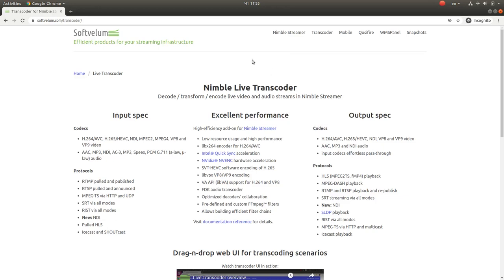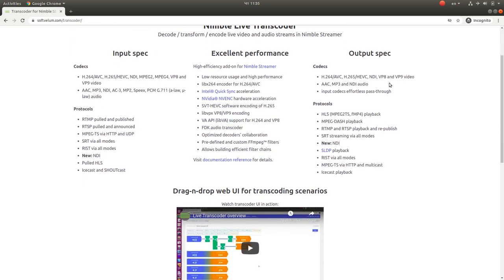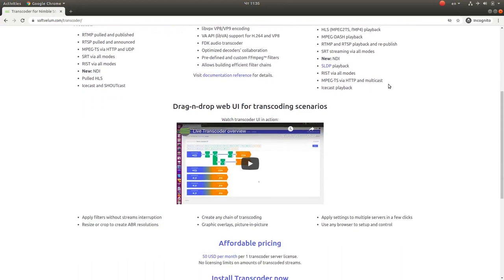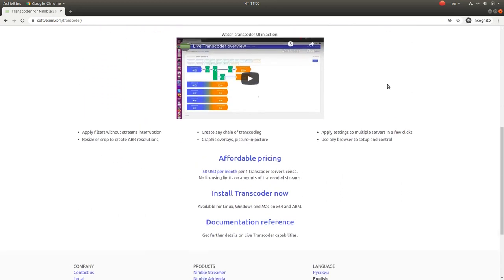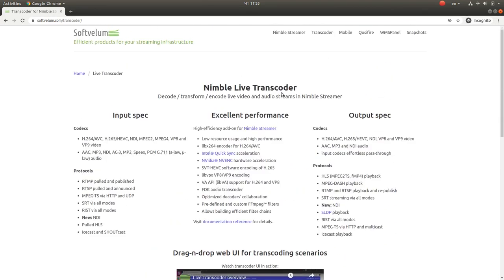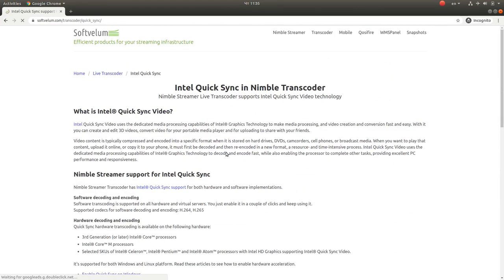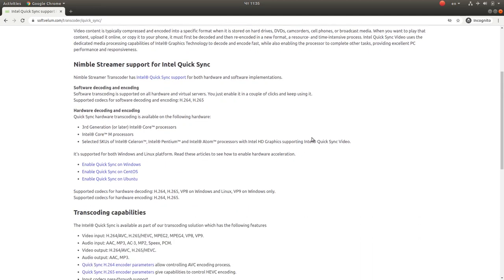Nimble Streamer Live Transcoder has a number of advanced features for transforming the content of your live streams. This includes various decoding, encoding, and filtering abilities. One of the key features is the support of Intel QuickSync Video hardware acceleration.